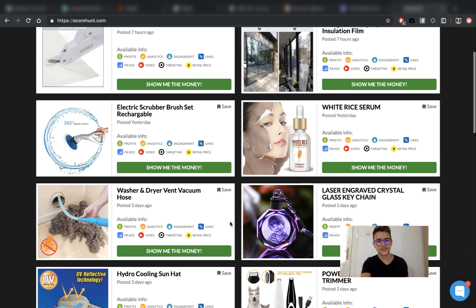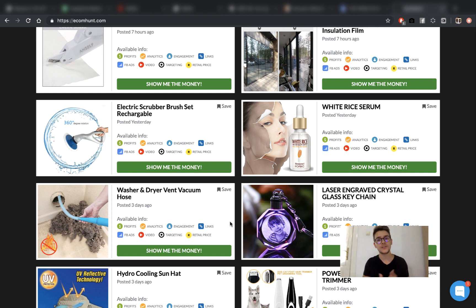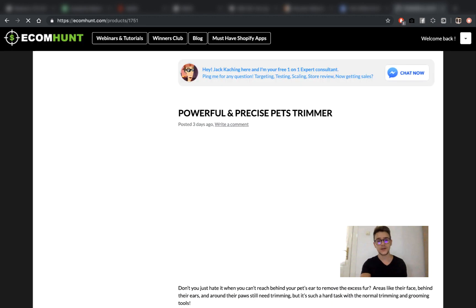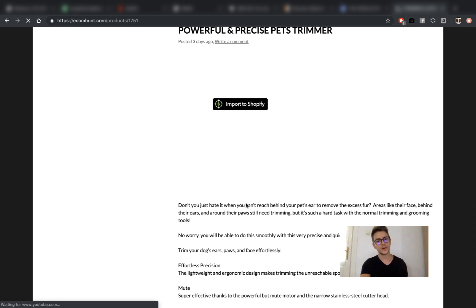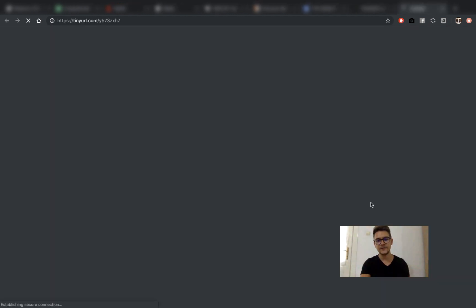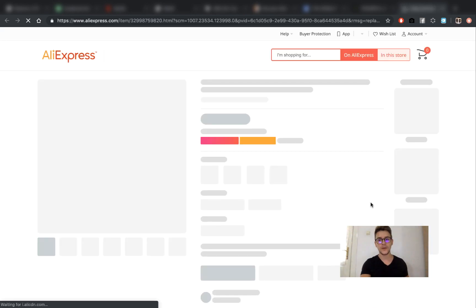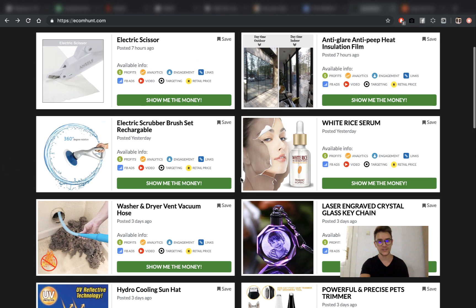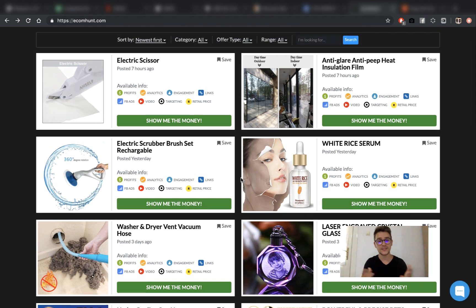This is how Ecomhunt looks like. You have here a lot of products — these are all winning products that are making waves on the market and are ideal to dropship. We have an amazing team searching for these products 24/7 and providing you with two new products every day. Every product has its own section — you can click on it and find information, pictures, and videos. You can import it to your store directly, see how many stores are selling the product, spy on those stores, find it on AliExpress, and see the price. It's an amazing tool and I strongly recommend you to use it. Click the link in the description to sign up — you will not regret it.